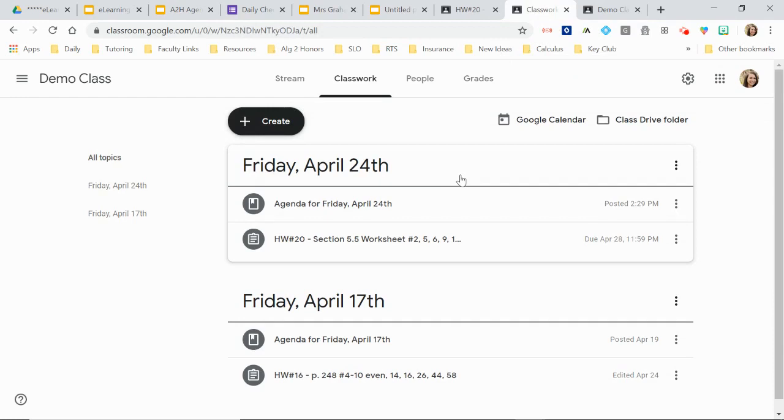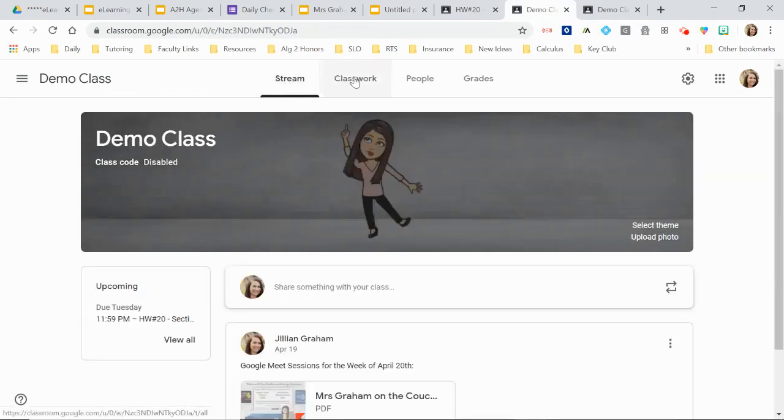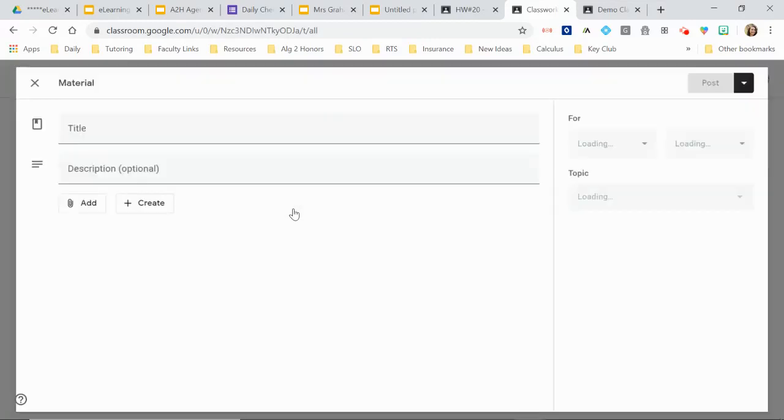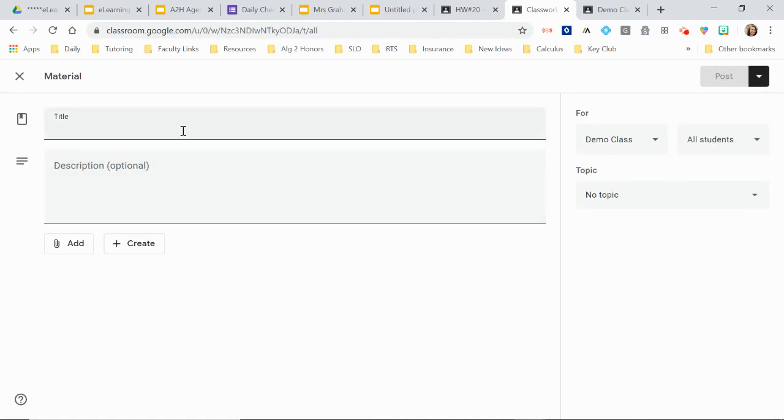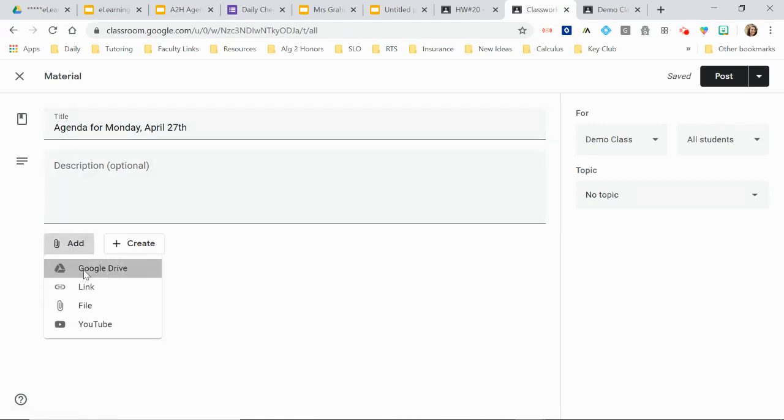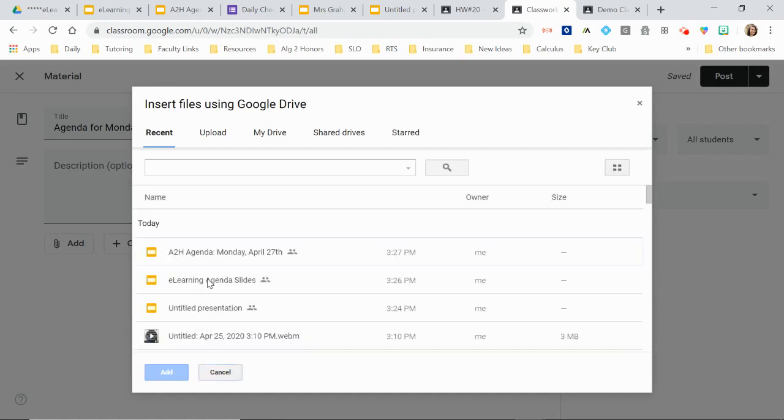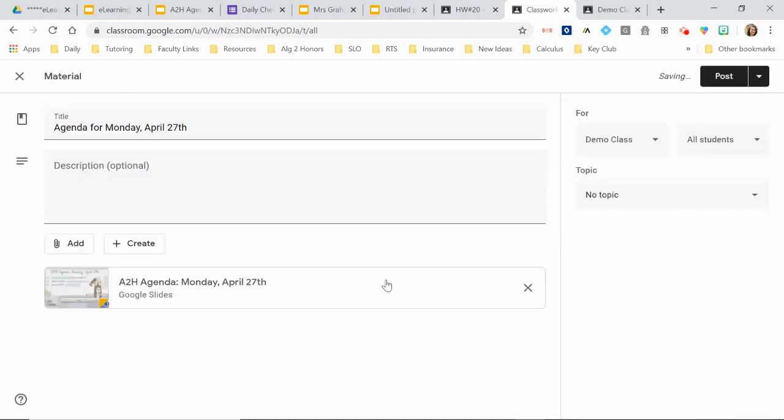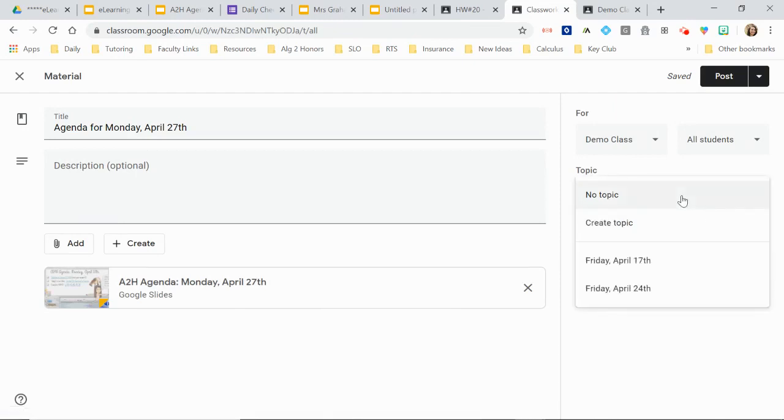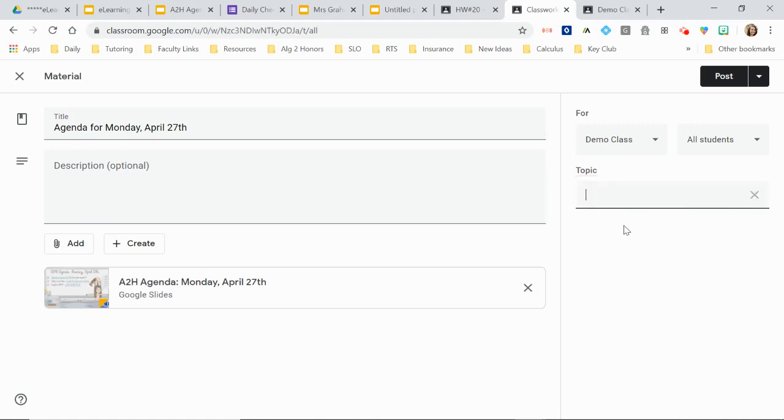Then I'll go into my Google Classroom. I'll go to classwork and I'm going to create material because this is not something I want them to have a copy of. Like I don't need to make a copy. It's not something that I am having them turn in. It's just a resource. It's a reference material. So then I'll just name it Agenda for April, Monday, April 27th. And then I will add it here straight from my Google Drive and it should be my most recent. Attach it. There we go. So when they pull this up, they'll just be able to view it and click on the links and go to anything that I have in that agenda that I want them to do.